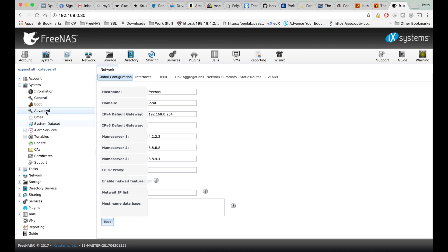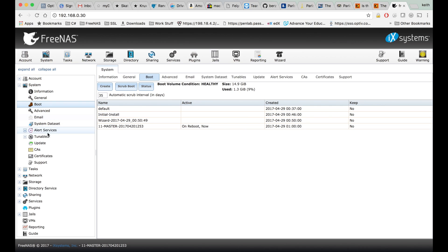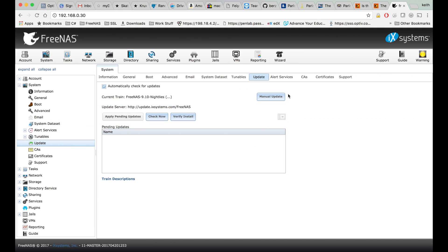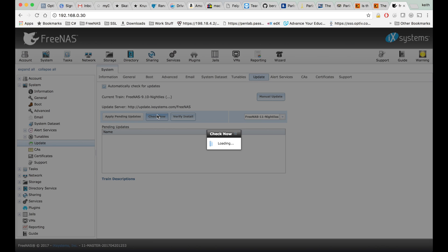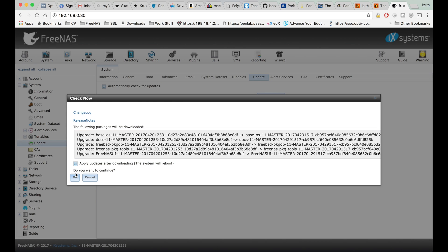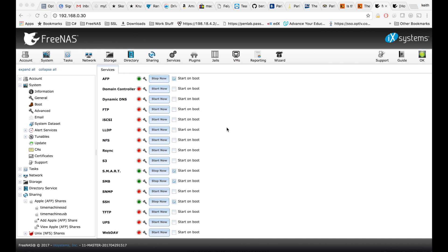I'm going to go to System, then Update. Let's select FreeNAS 11 nightlies and check and see if we got any updates — and it looks like we do. So I've got the basics back up and running. I'll do tutorials on the rest of the stuff as I set it back up.